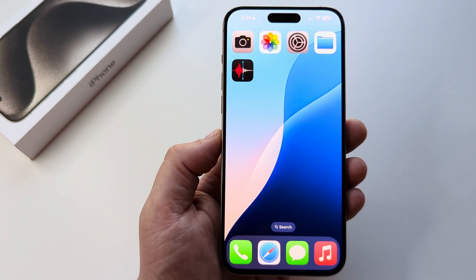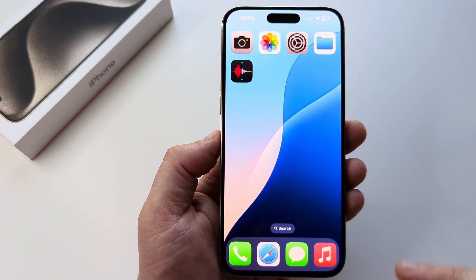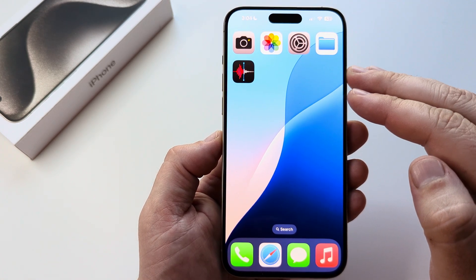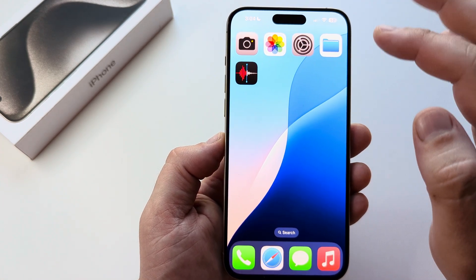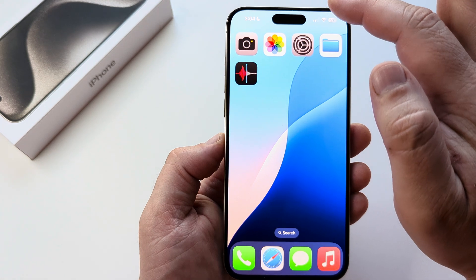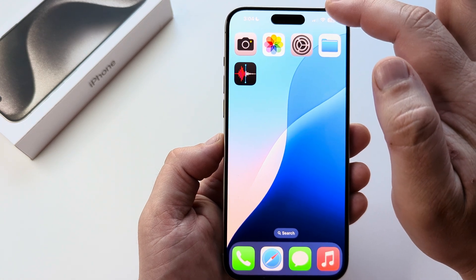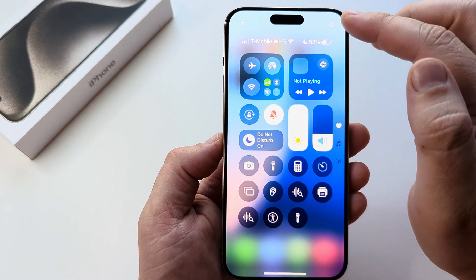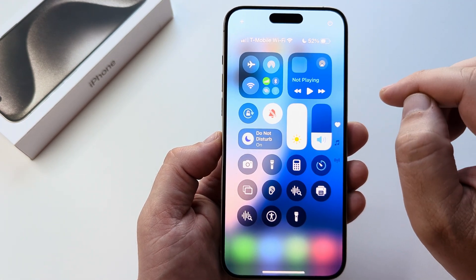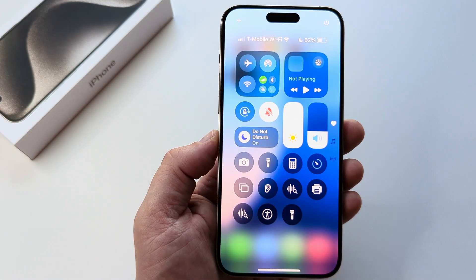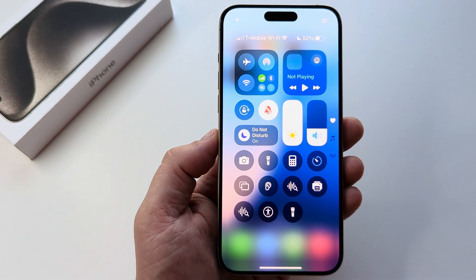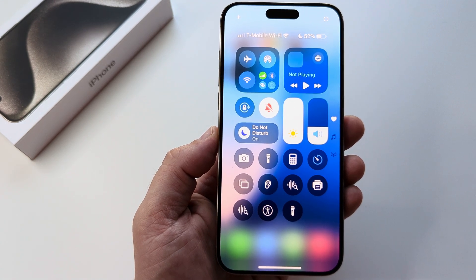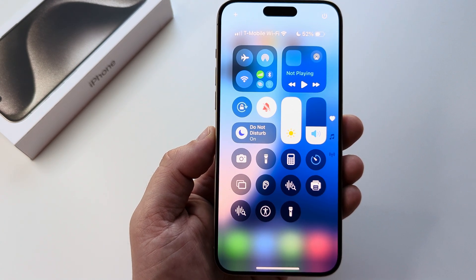Welcome to another Mr. Mutech video. Today I'm going to show you how to add a shortcut or shortcuts to your control center. Go ahead and start by dragging down from the top right corner of your iPhone. This feature is available in iOS 18 and up. Let's get started.